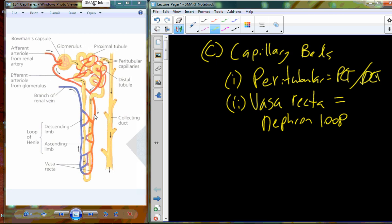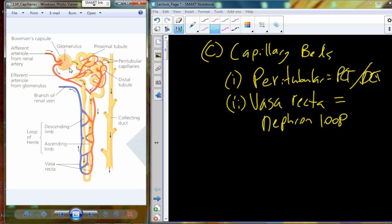The vasa recta is associated with the nephron loop down in the medullary tissue. Looking at the renal corpuscle more closely, this picture illustrates well how the glomerular capsule and glomerulus interact. In cross-section, the glomerular capsule is like a tennis ball with a hole drilled in it — the blood supply enters into that structure and leaks filtrate into the capsular space, leading into the rest of the tubular system.